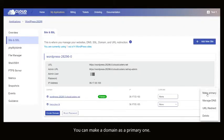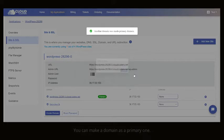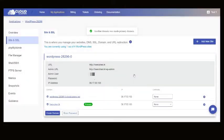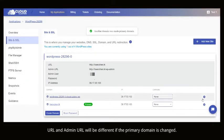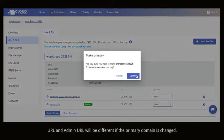You can make a domain as a primary one. The URL and admin URL will be different if the primary domain is changed.